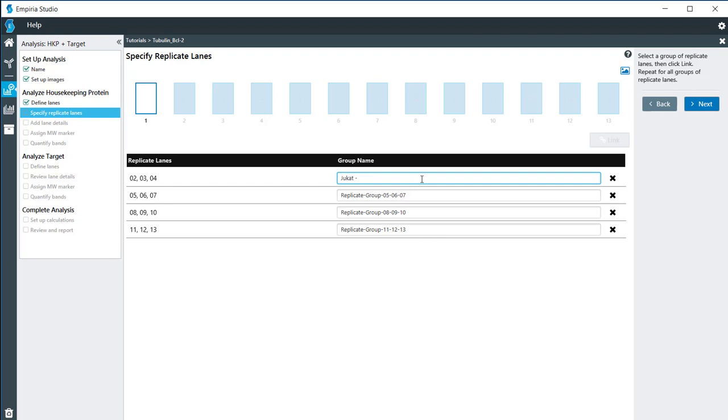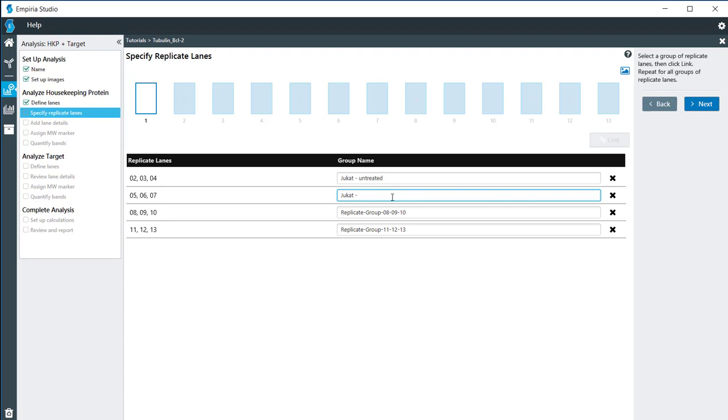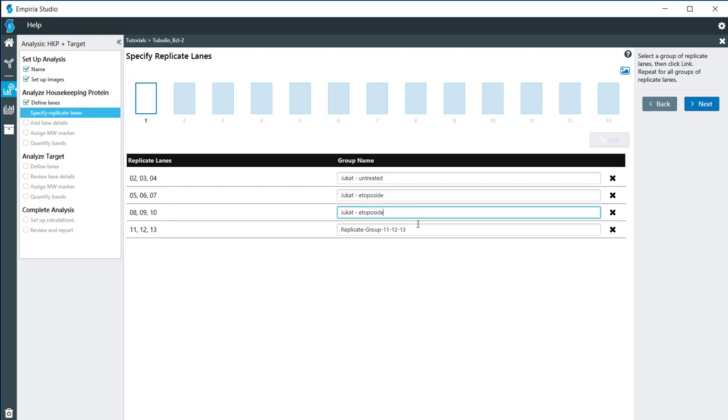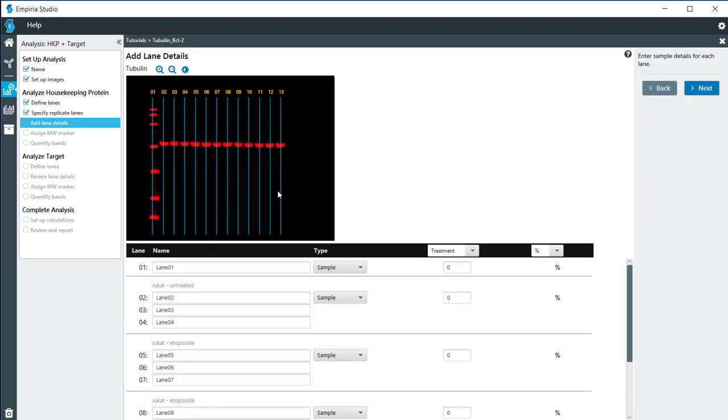My first replicates are the untreated controls, and these have been treated with etoposide. So I'm just going to copy that information into my other replicates. I'm going to click on start names and then click next.